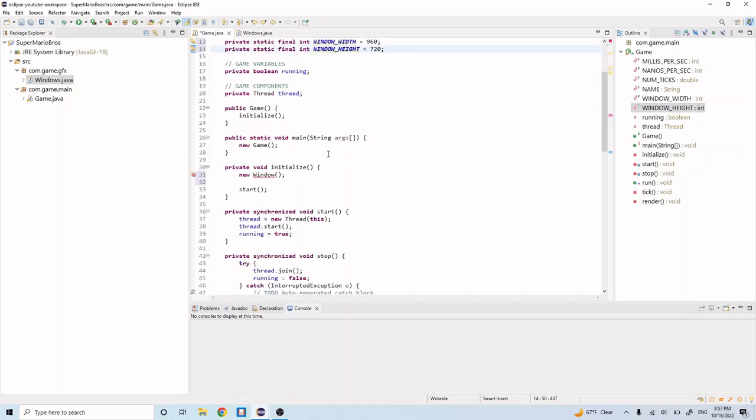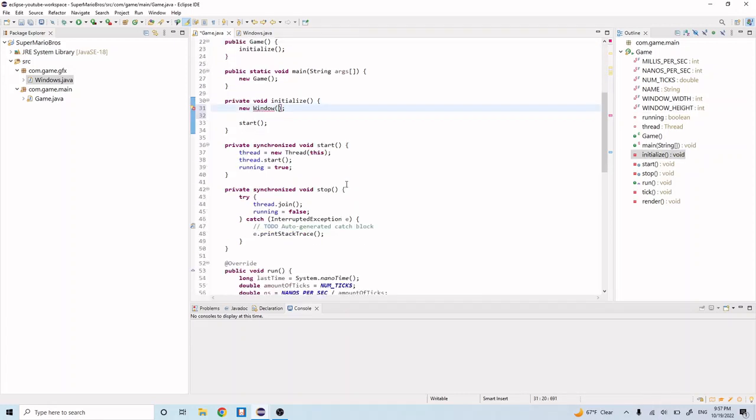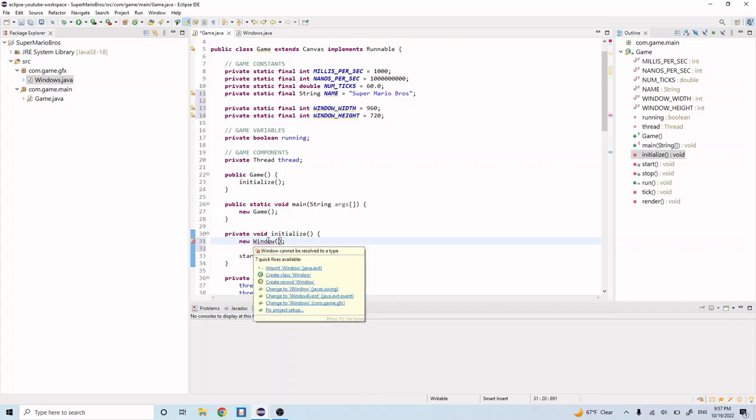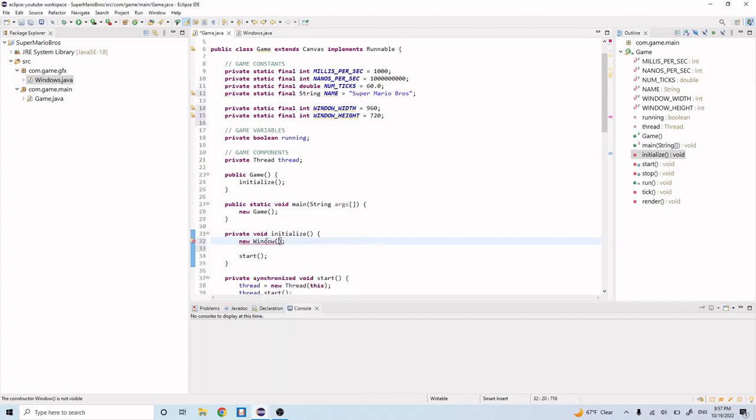So now let's scroll down here and pass in those constants that we just created. Let's first import this.